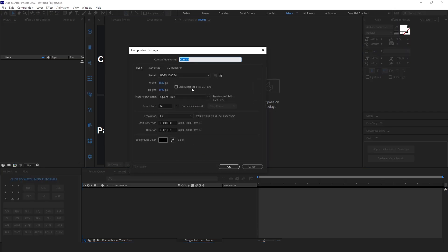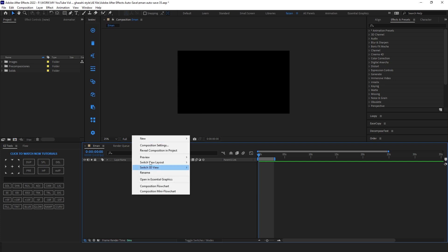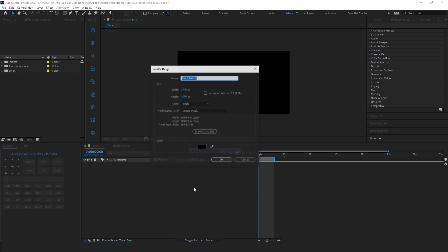First, create a new composition and hit okay. Then create a new solid layer, rename it to background, and hit okay.